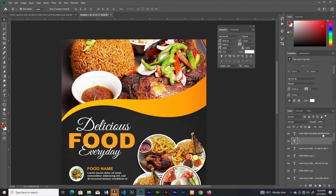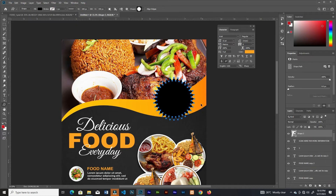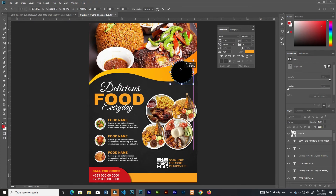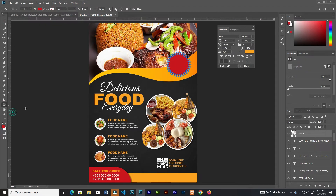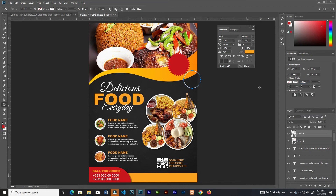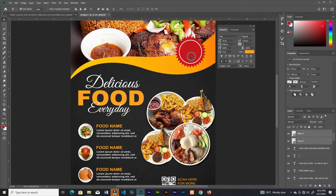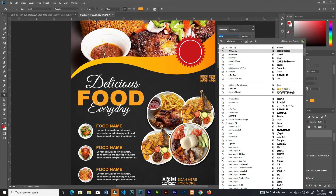I'll go to the symbols, select a symbol, and place it right here. I'll resize it and change the background to red. Then I'll grab the Ellipse Tool, create an ellipse, deactivate the fill, choose white for the stroke, align it with the shape, and add the discount on it.